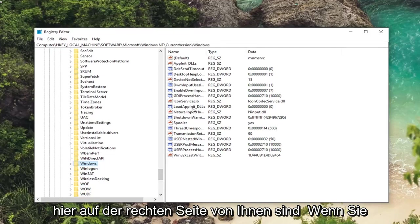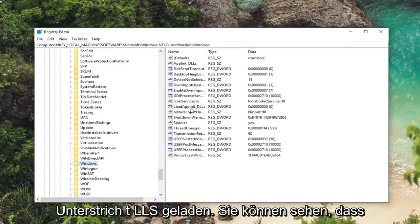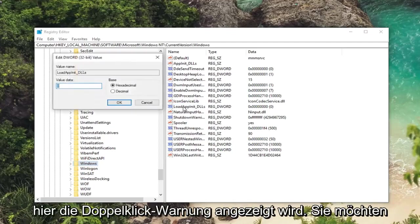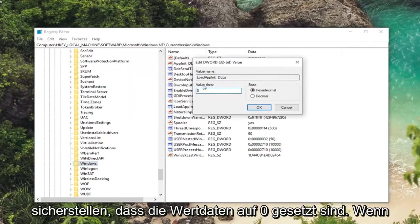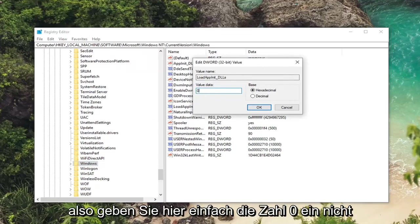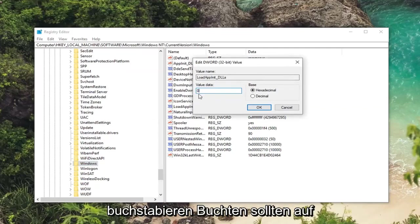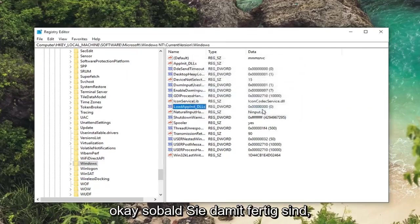On the right side you want to look for a d-word value. This is load app i-n-i-t underscore d-l-l-s. You can see that right here. Double click on it. You want to make sure value data is set to zero. So if it's one or two or three, make sure it's set to zero. So just type the number zero in here. Don't spell it out. Base should be set to hexadecimal. Left click on okay.